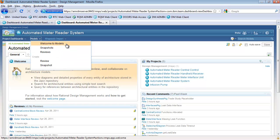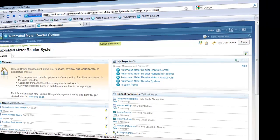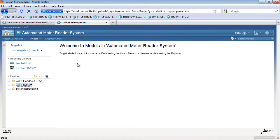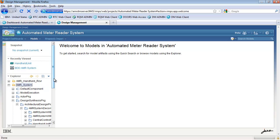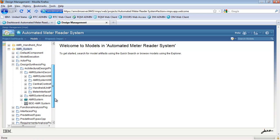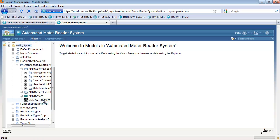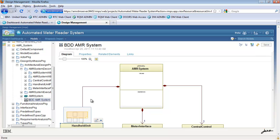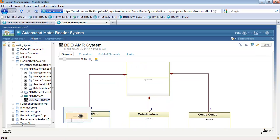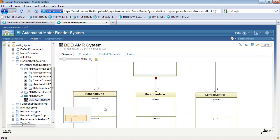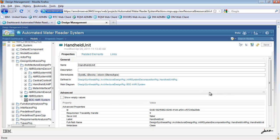Now let's have a look at some designs or models in Design Management. In this view, we can see the Design Management Model Explorer. Design Management has the capability to explore both Rational Rhapsody and Rational Software Architect models. In this case, we can see three different models created with Rhapsody. Using the Model Explorer, you can view both model artifacts and diagrams. Clicking on a diagram opens it up for viewing in the web client, and you can then navigate around the diagram, as well as click on artifacts within the diagram for more information.